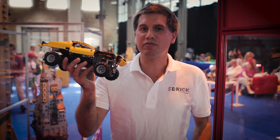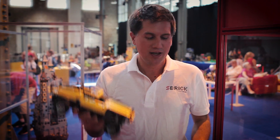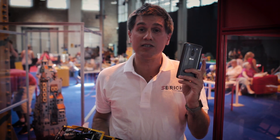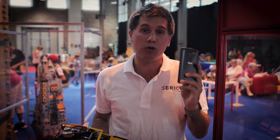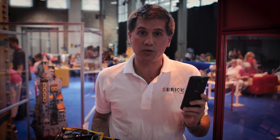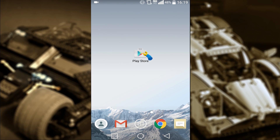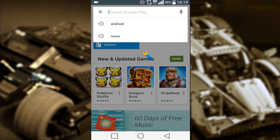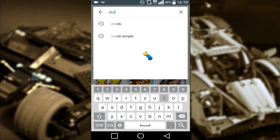Hi, this is Mark from Sbrick. In this video I'm going to show you how to connect your Android smart device to your Lego creation. In one hand I have the famous Sbrick yellow car and in my other hand I have an Android smart device that does not have the Sbrick app on it at the moment. So the first thing we need to do is download the app. You can find it in Google Play — just type Sbrick into the search box or click on the link below this video.